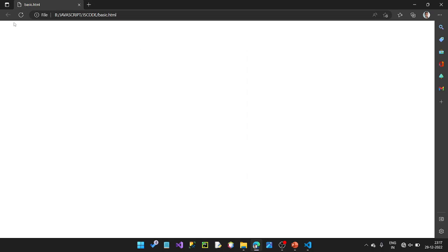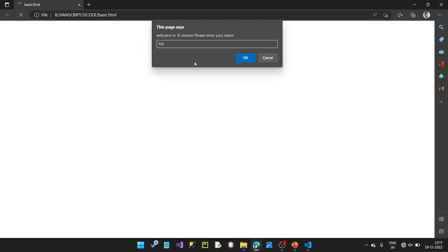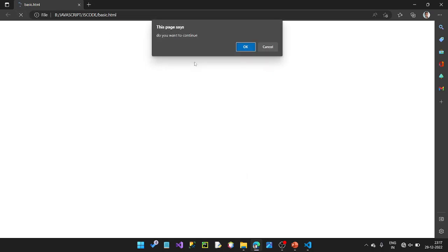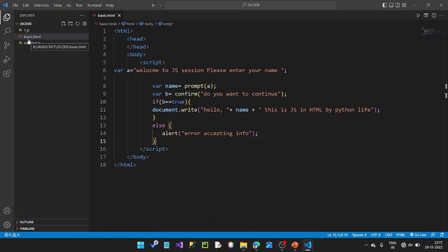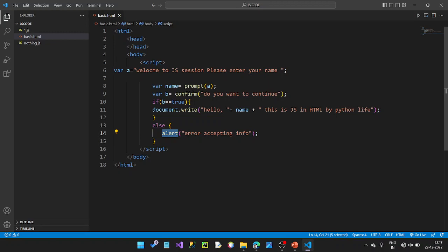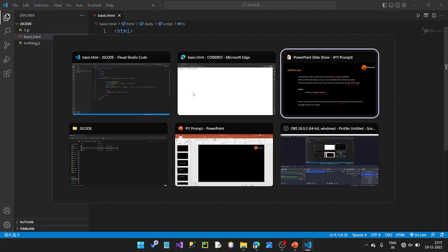Alert box — error accepting info. OK here, value same as Ram. Refresh — do you want to continue? OK then value. These three are mainly alert, prompt, and confirm.